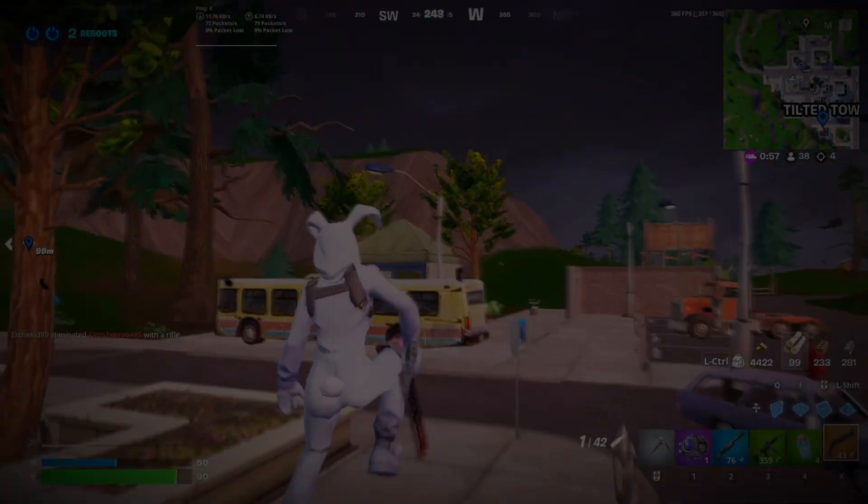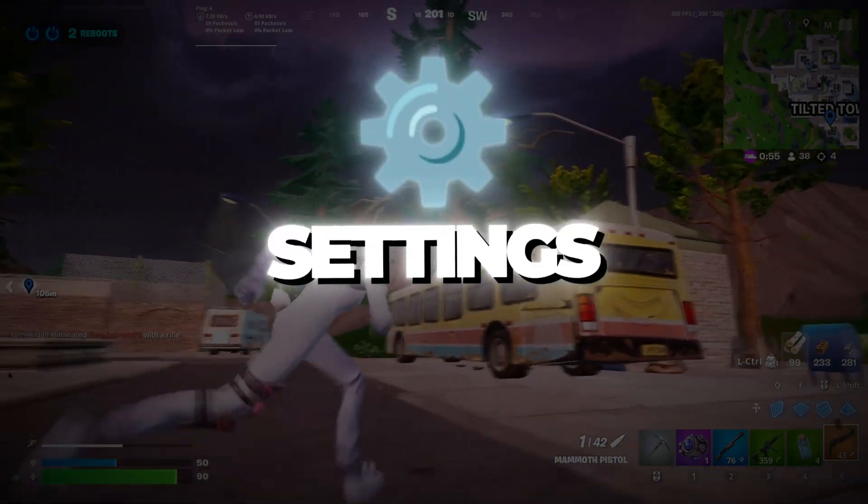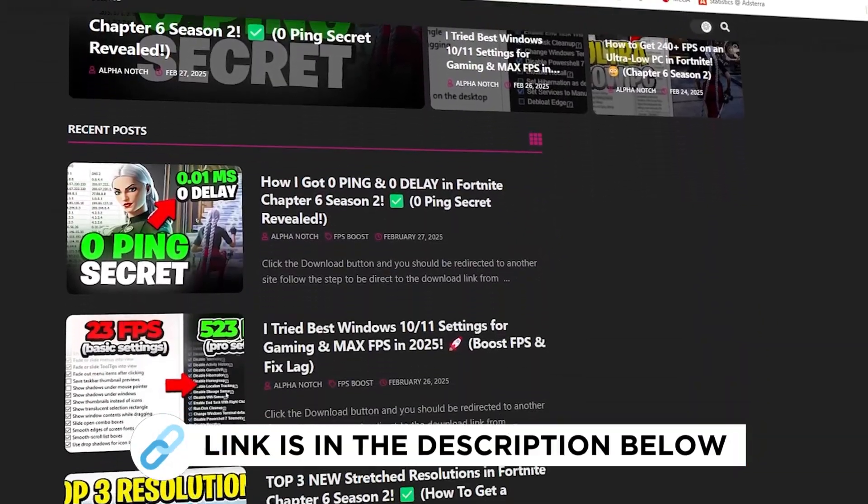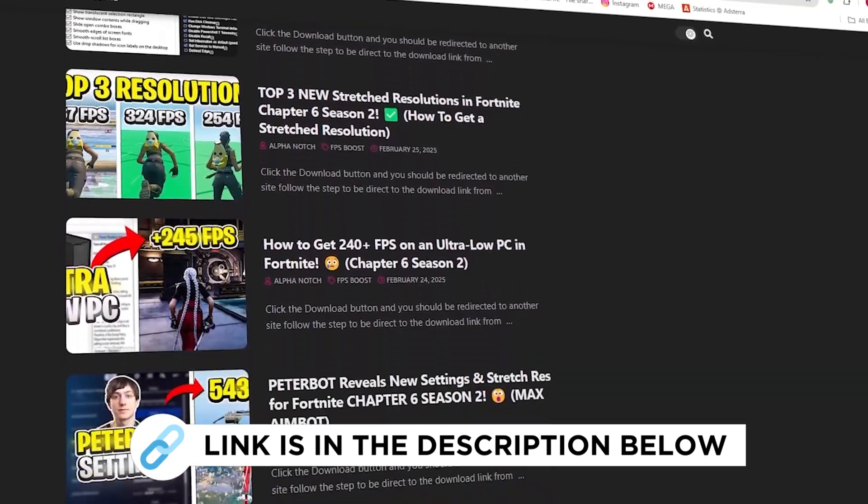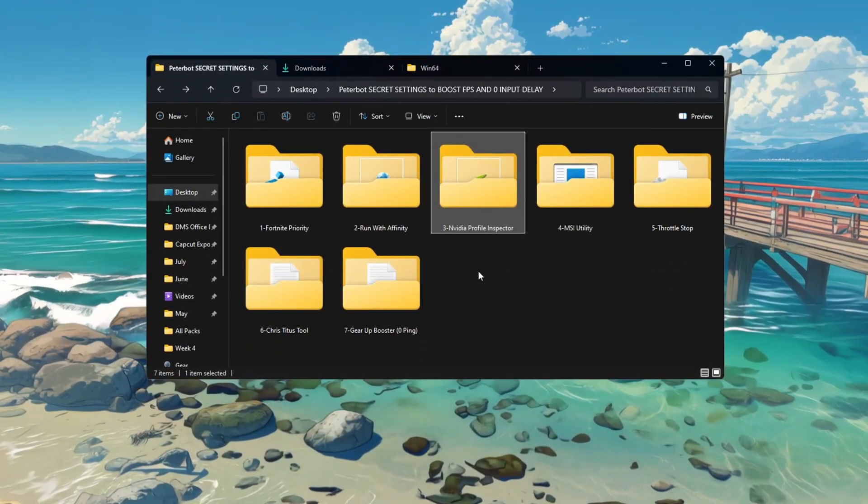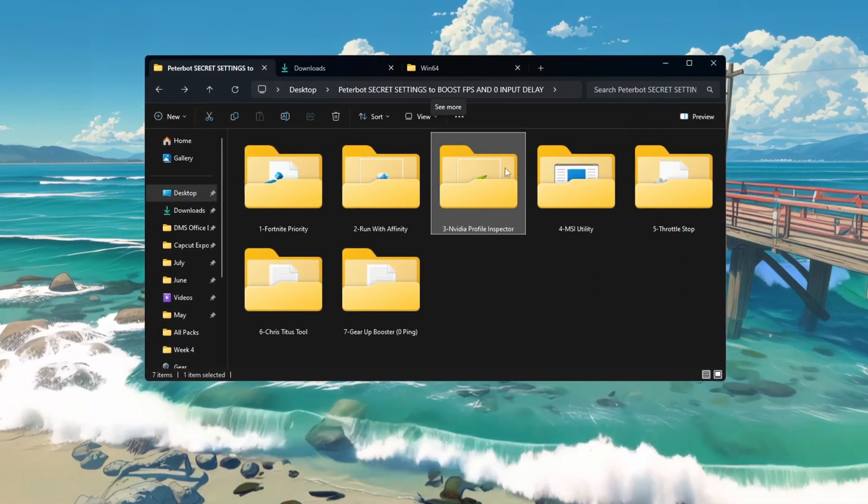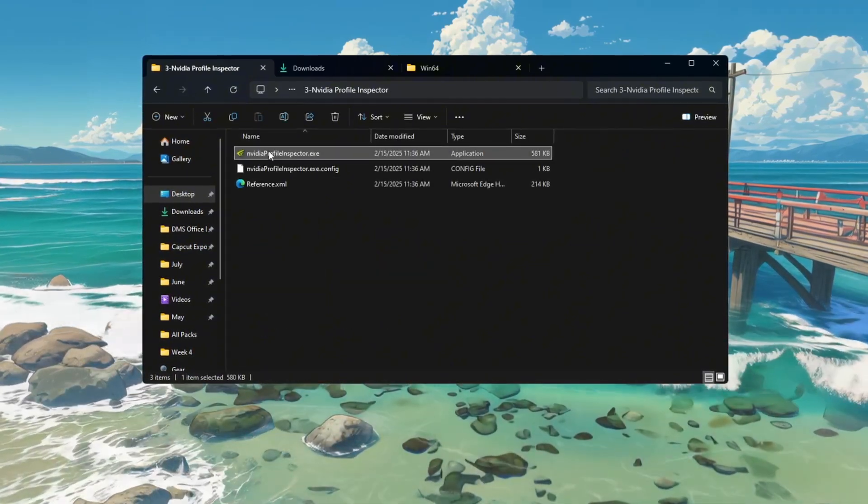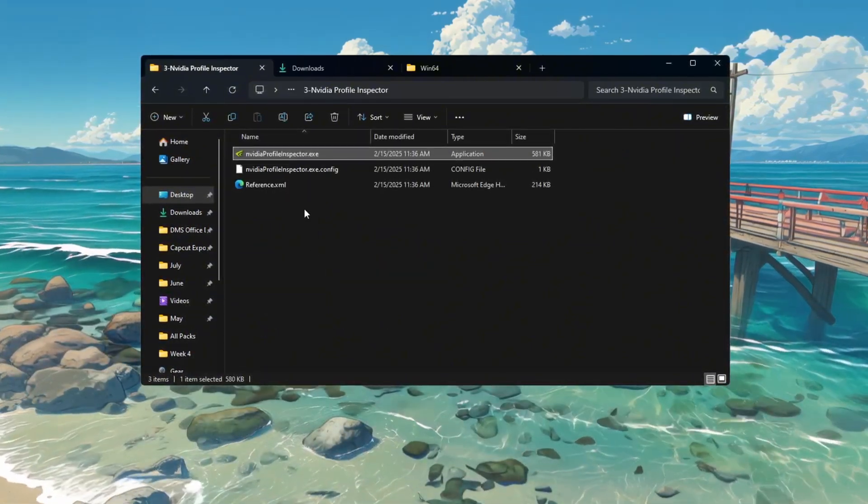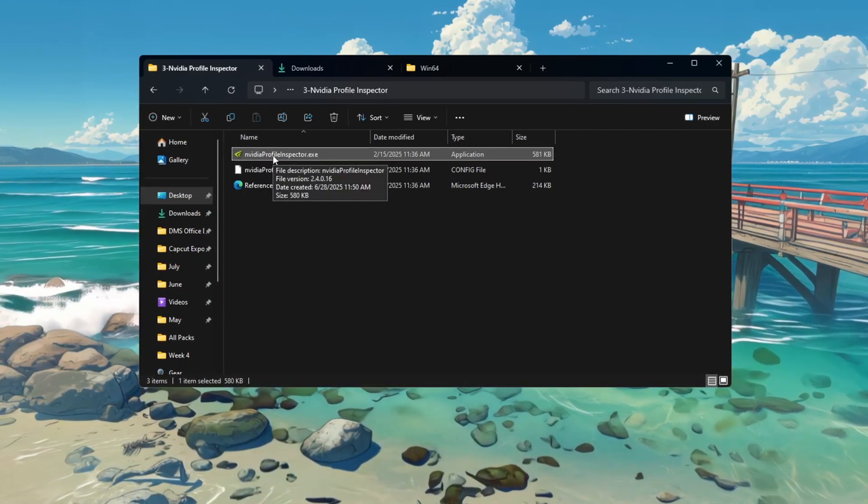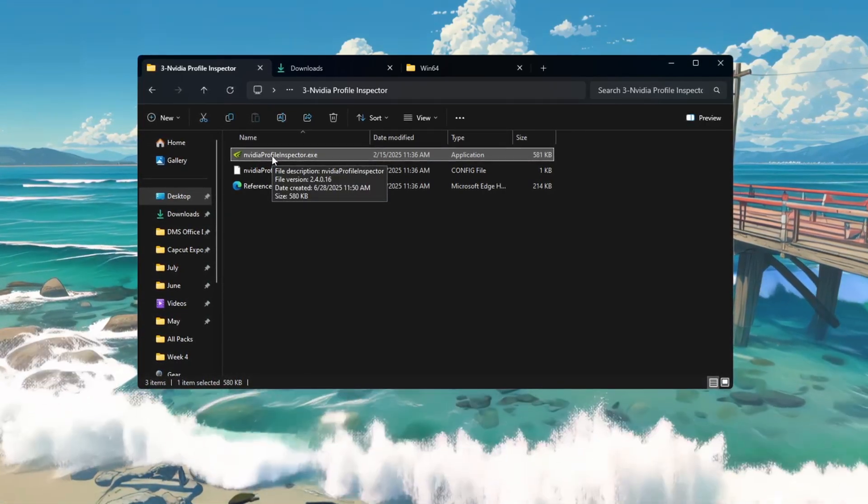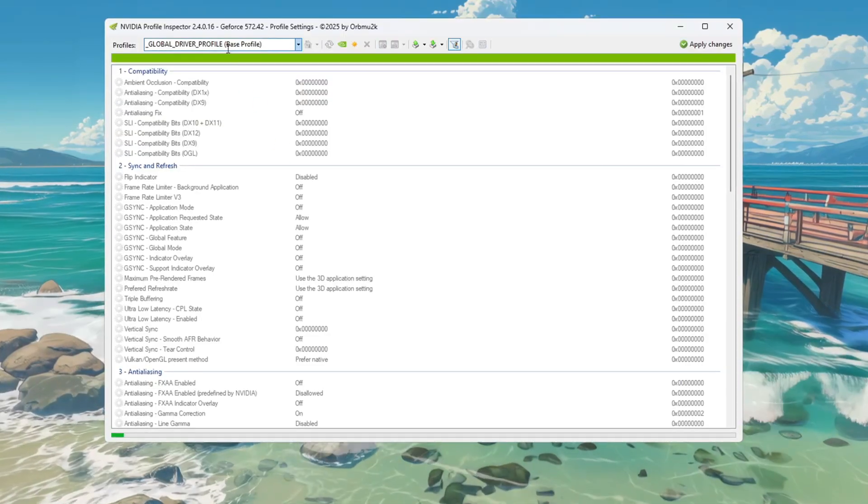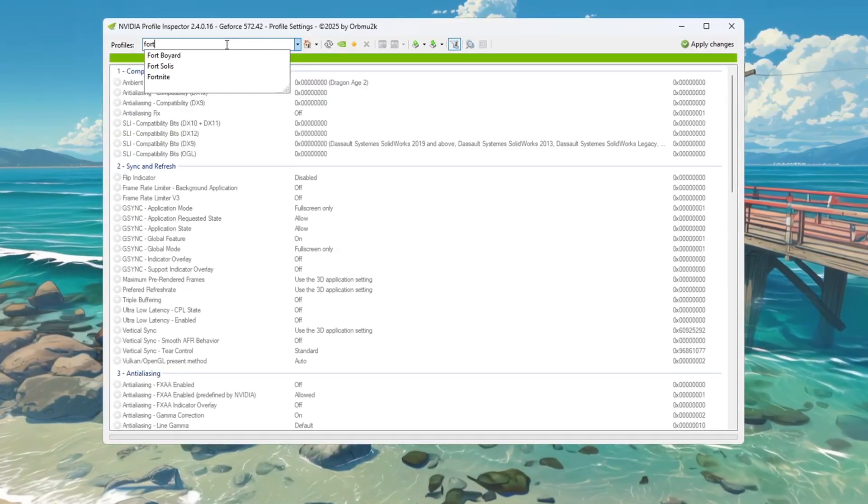Step 4: Using Nvidia Profile Inspector settings for Fortnite. You can get all the files I use in the pack from my official website. I've provided the link in the description. If your computer uses an Nvidia graphics card, you can use a tool called Nvidia Profile Inspector to boost FPS and reduce input lag. This tool gives you access to hidden settings that you won't find in the normal Nvidia control panel. First, open Nvidia Profile Inspector and in the search bar at the top, type Fortnite.